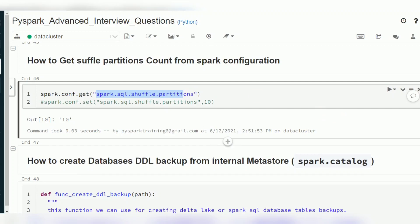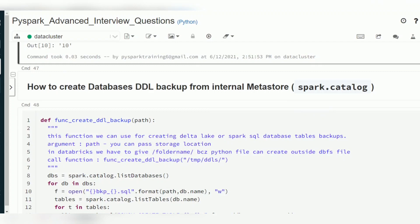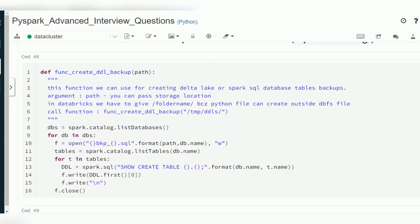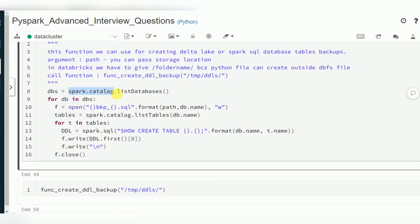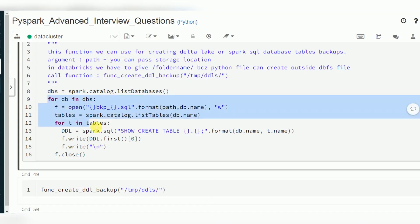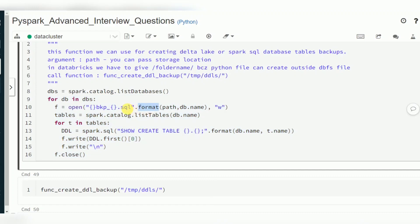When it comes to DDL, if you want to take your entire DDL from Spark SQL, a database, or a Hive environment, you can use a simple function. The Spark catalog object — `spark.catalog` — has methods to list databases and list tables. You can filter for a particular database or fetch all databases into a collection.